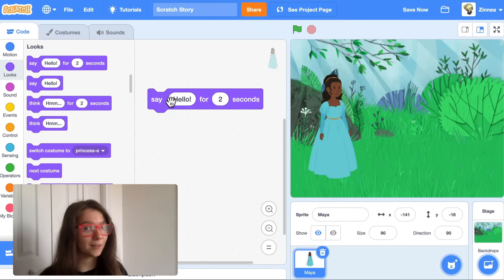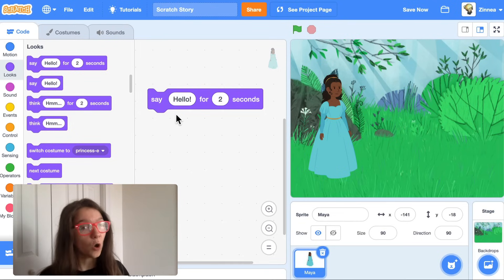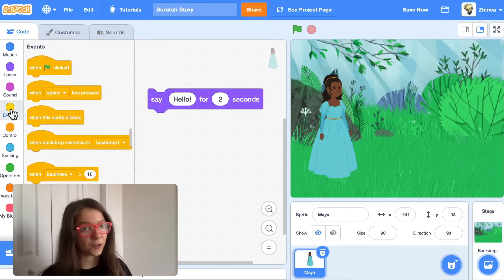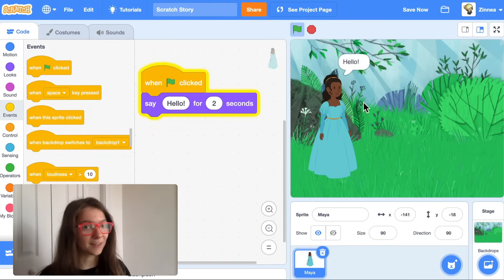You can write in whatever you'd like your character to say. Let's put a 'when green flag clicked' block on top, because now every time I click the green flag, the character says hello.